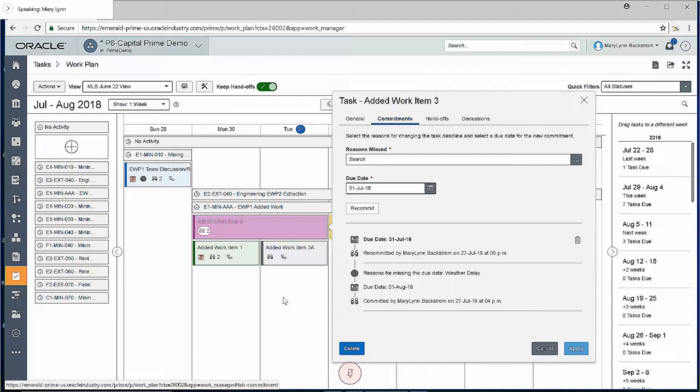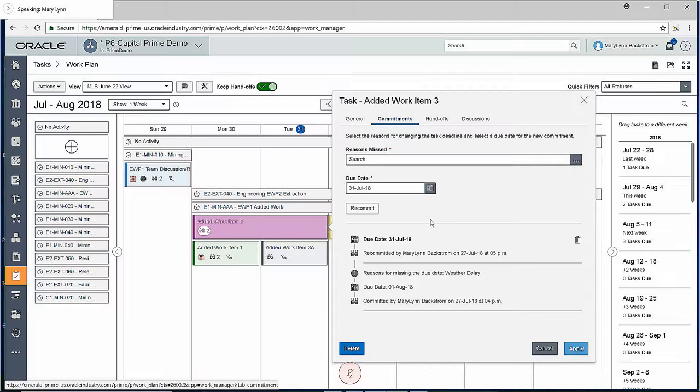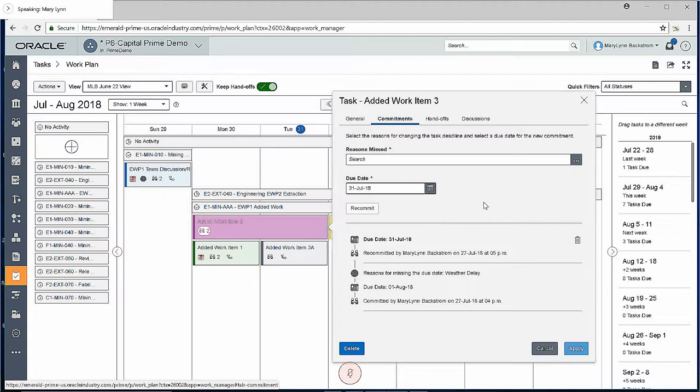As soon as they do that, if the task gets missed, there are reasons the task is missed available here. And you can recommit at that point. We'll take a look at that a little closer in a minute, but you can track what is actually causing commitments to be missed. So if you've got something that's contributing to a lot of them, you've got the information, you can take a step and do what you need to do to correct it.